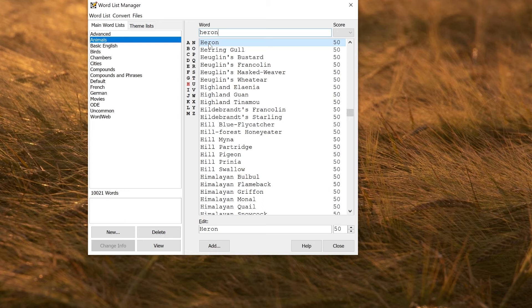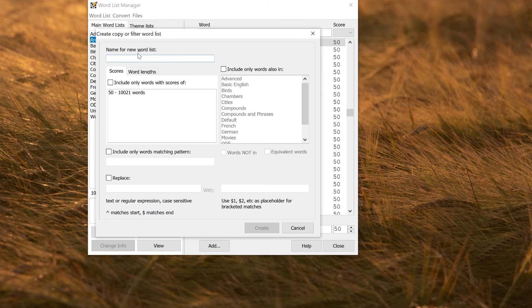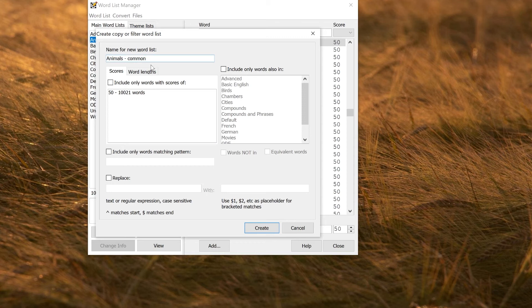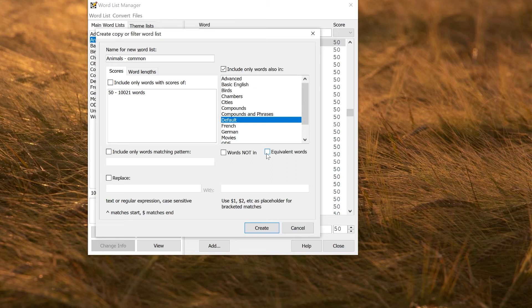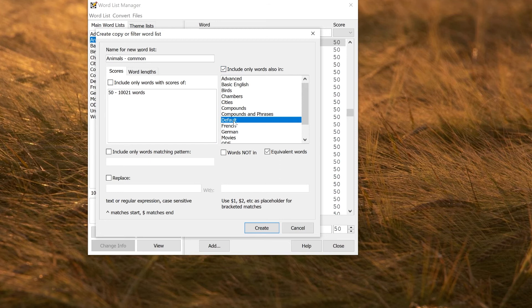So I'm going to make a list of common animals by including words that are also in the default word list. But I'm going to do that using equivalent words. That means ignoring differences in case and punctuation. So it doesn't matter in this case that my current word list has slightly different punctuation. I can compare it against the default list, ignoring that, and this will only include words that match insensitively to that. Click Create.